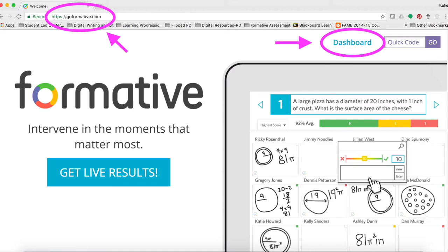To begin, you need to first log in to Formative by going to GoFormative.com. Take a minute to pause this video to log in and locate your dashboard.